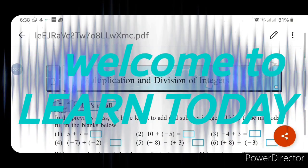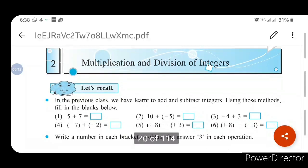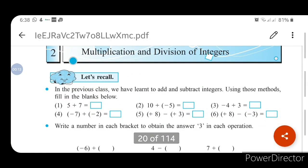Welcome to Lunch and Learn. Today let us study with Abdullah sir: Multiplication and Division of Integers. This is the second chapter of the 7th standard maths textbook. You can see in your textbook — Multiplication and Division of Integers, second chapter. Let us study from the start.